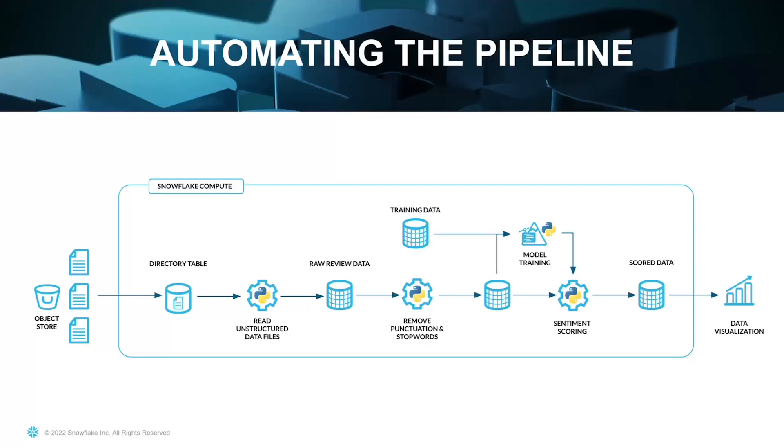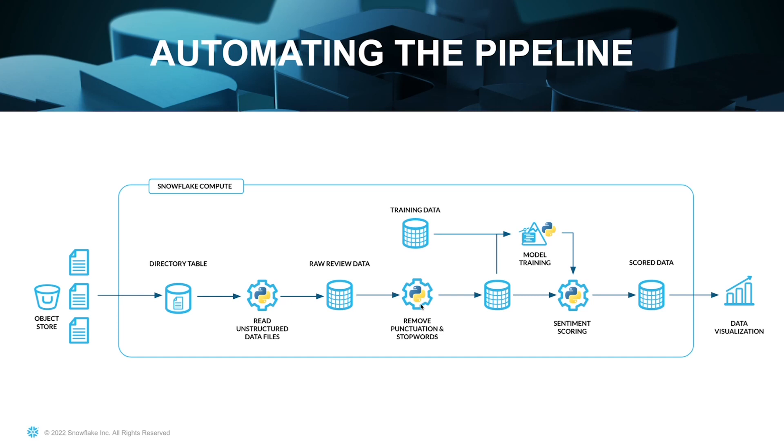So if we go back to my original architecture diagram, we can see here the work we've done. We've taken the training data, we've put that into model training, and we've created a sentiment analysis UDF. We've ingested unstructured data from an object store, we've pulled that into a structure table, we've removed the punctuation stop words, and then we've taken that data and scored that against our model, and saved that in a persistent table, which we were then able to visualize.